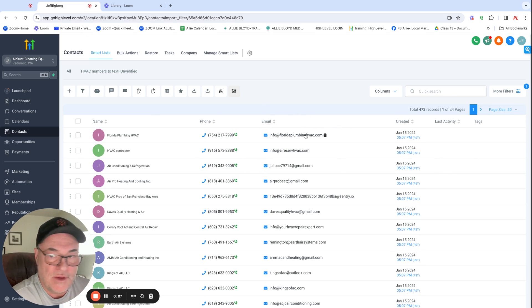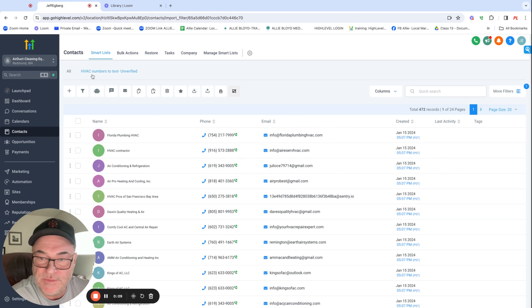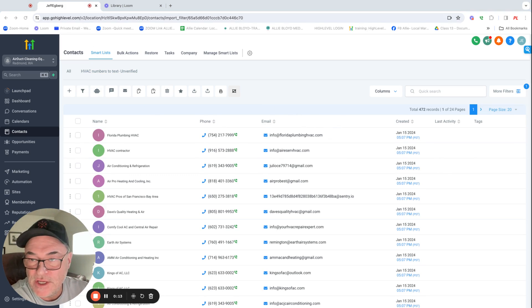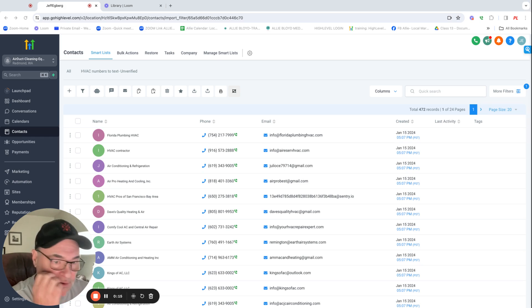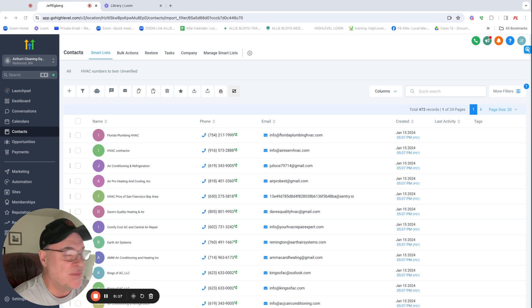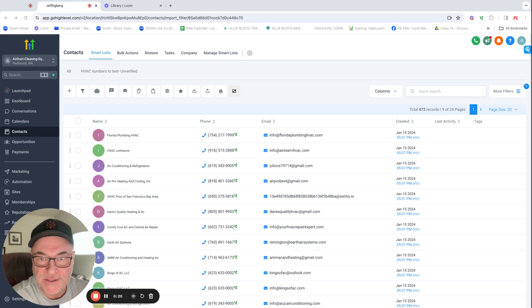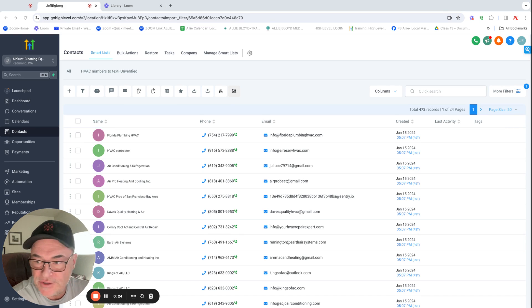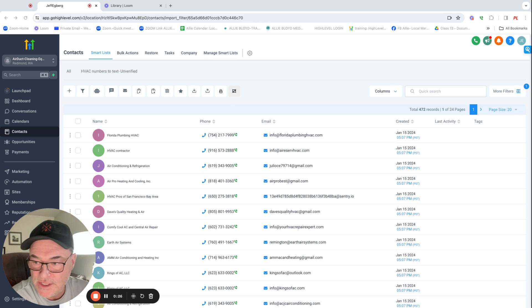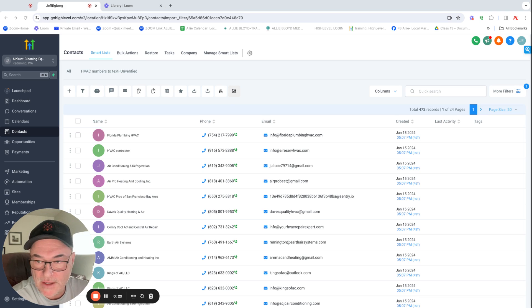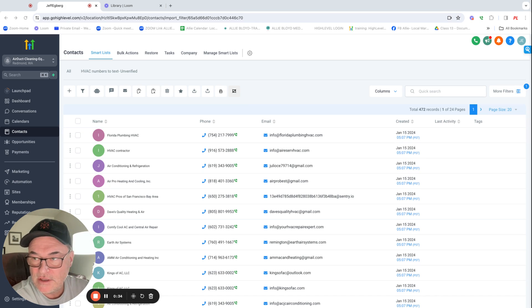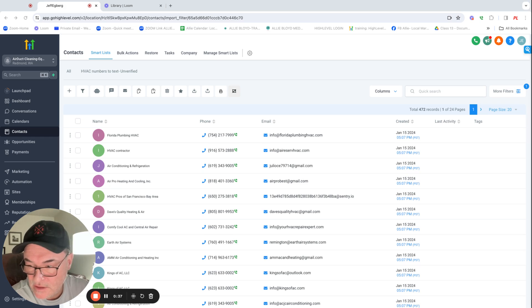So I uploaded the database, the first one that you gave me, the HVAC numbers that are just unverified. And it says in the database, if you look at this database that you gave me, the CSV file, it says there should be 2,500 or so, 2,595.